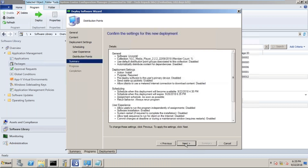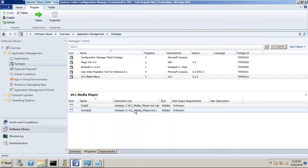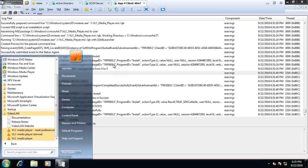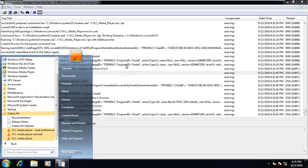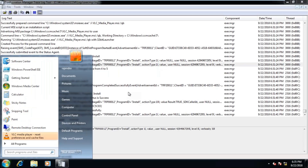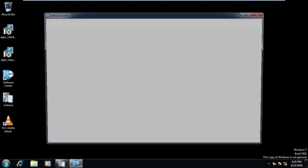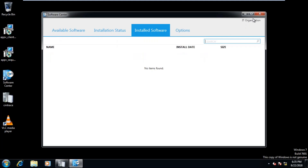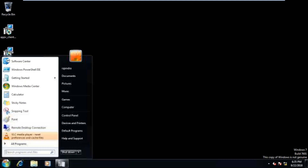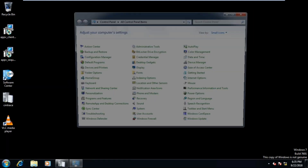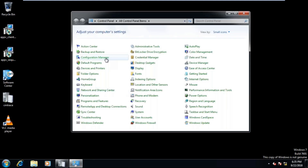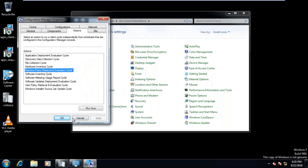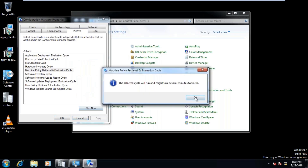Installation done — I'm not doing anything, just using default options. I go back to the client machine and refresh it again. Let's go to the Control Panel and refresh the machine policy.